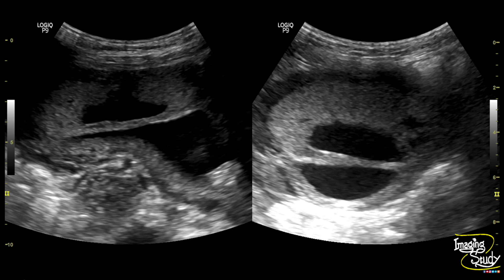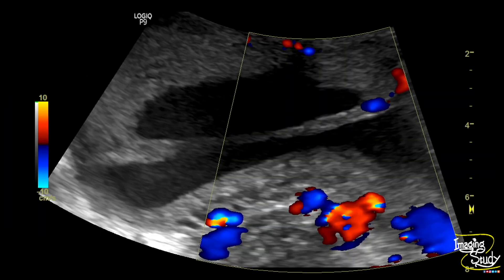Here is the picture of this thick sheet of membrane traversing the amniotic cavity. It has got a wide base here. On Color Doppler, you can see the internal vascularity indicating the presence of maternal tissue.